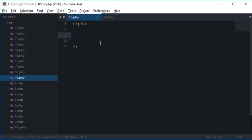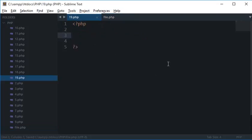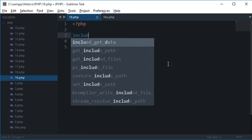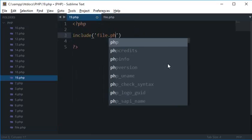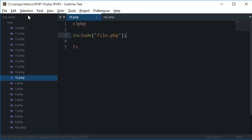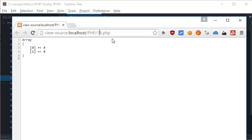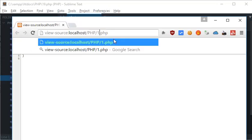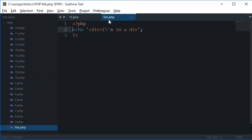And let's say I want to include this file here. So what I'll do is I'll write include file.php. Now when I will run this 19.php page, you see I got div, I'm in div. And poor me, I didn't close the div yet.